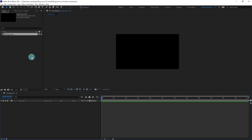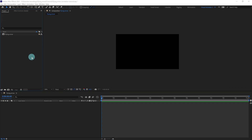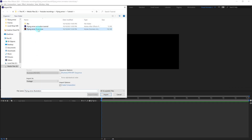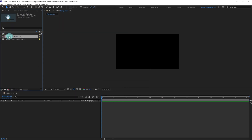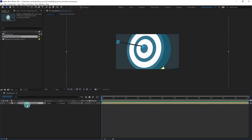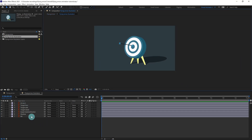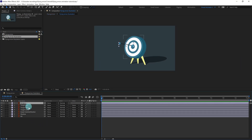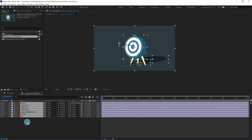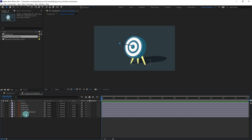Let's import the illustration file, drag it under the timeline, and open the composition window. These are the layer separations. Let's select the target side.